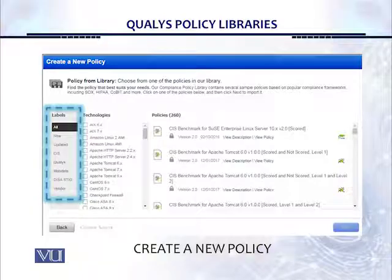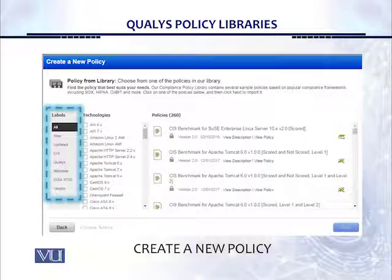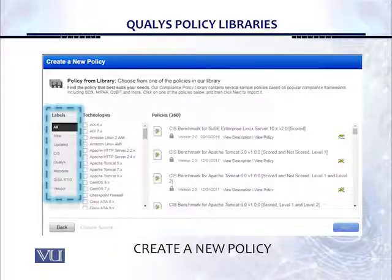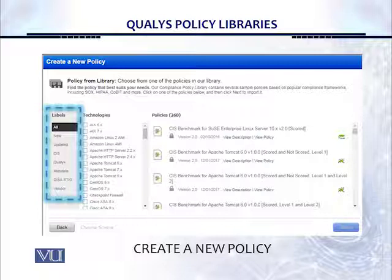Once we click on policy from library, there are two vertical bars on the left. We have CIS controls, QALYS controls, mandated controls, DISA STIG controls, or vendor controls on the left side. Once you click on any of those items in the blue box on the left, you'll see the respective technologies in the middle panel labeled 'technologies.' If you click on all, you see all available templates — right now showing 260 policies or templates with controls available in QALYS.